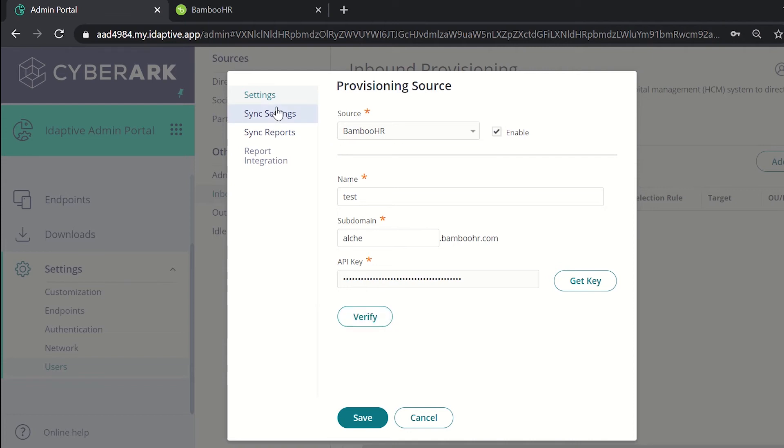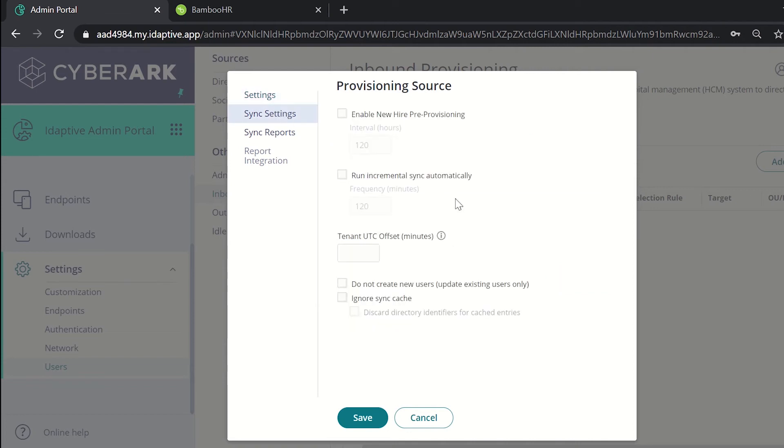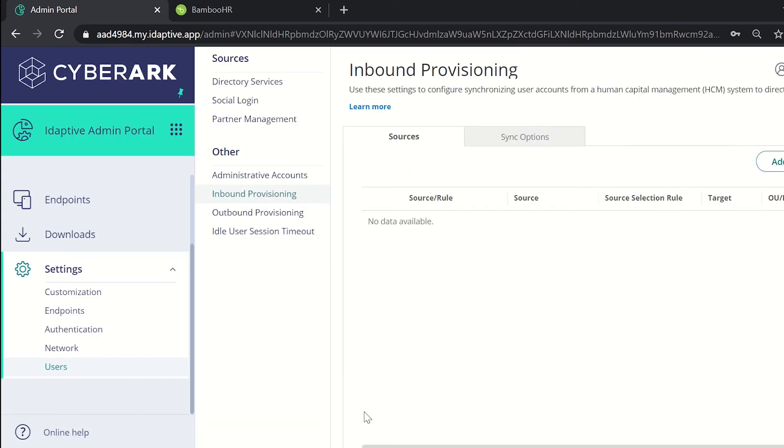Now under sync settings we can change the settings according to our requirements like enabling new higher pre-provisioning or running incremental sync automatically. For now we'll be leaving it to the defaults and click on save. Now the new source has been added.